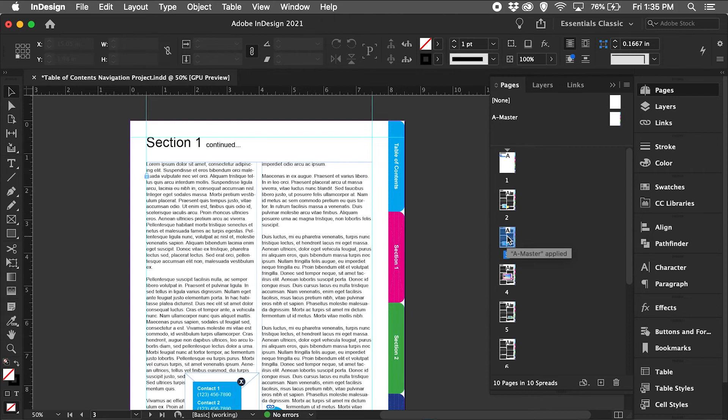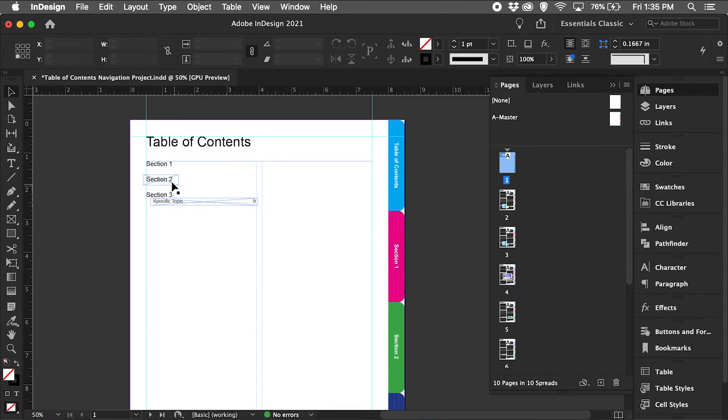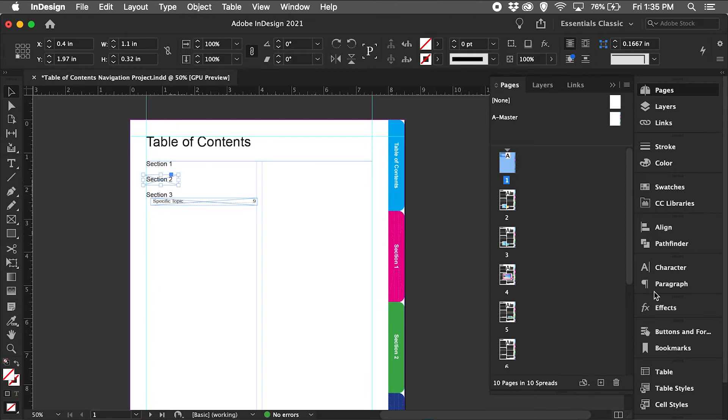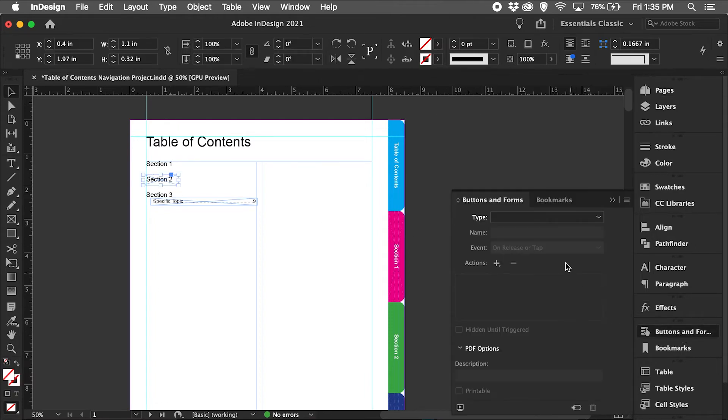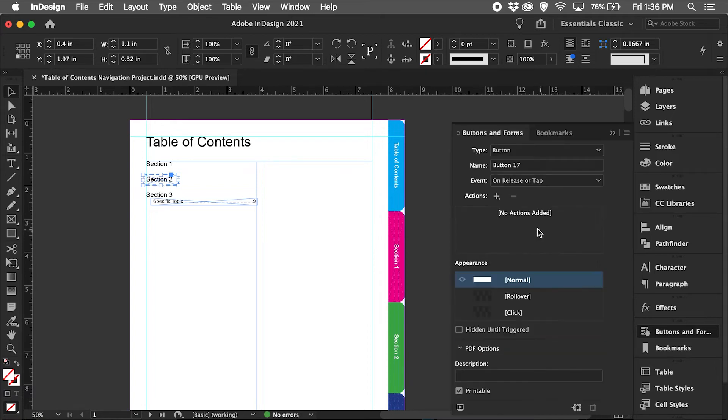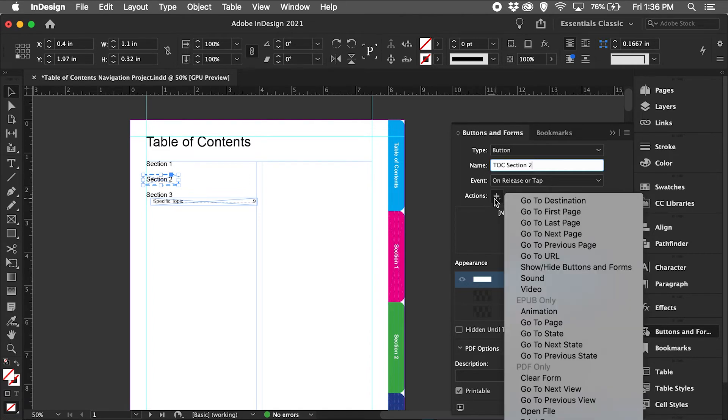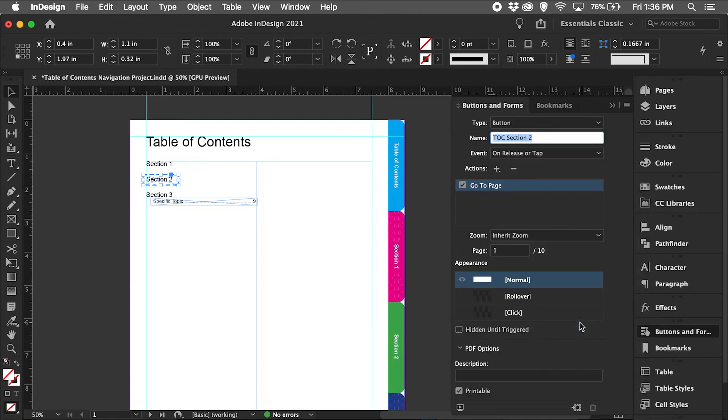Okay, section 2 starts on page 4. Go back to that rectangle, go to buttons and forms dropdown, select button. I'll rename this 'table of contents section 2'. Let's select an action, go to page, page 4, hit return.